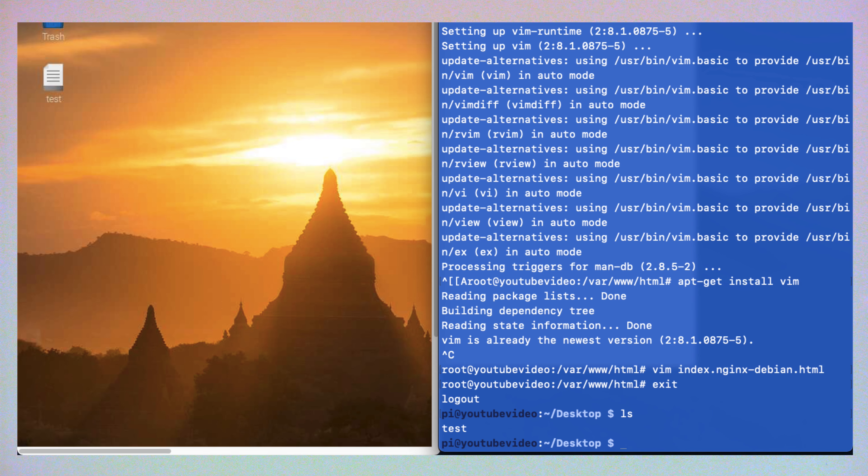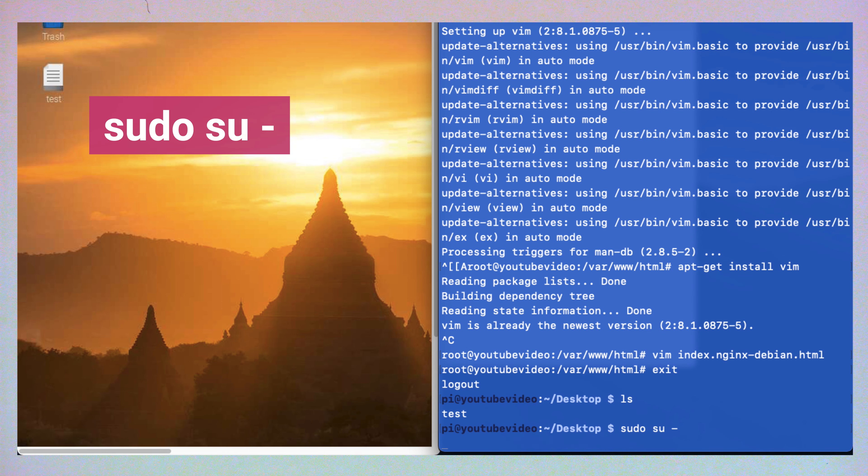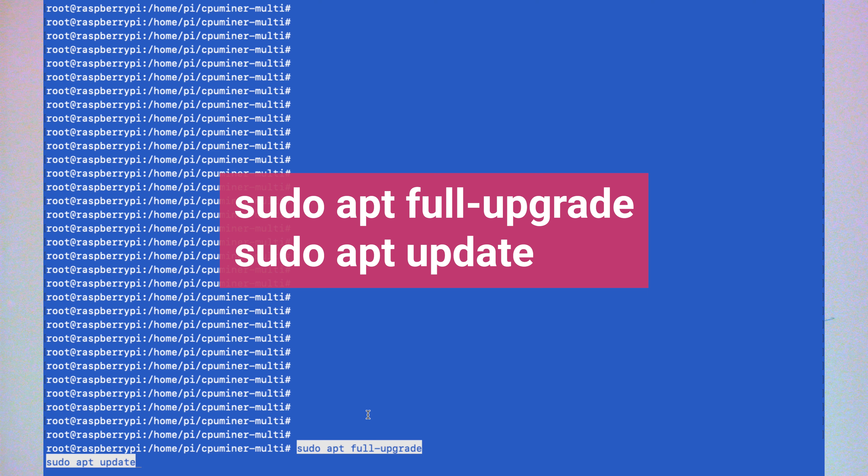One thing I'm going to do is make myself root. So I'm going to do sudo su dash. The first thing we want to do is make sure our Raspberry Pi is up to date. So we're going to do sudo apt upgrade and update.